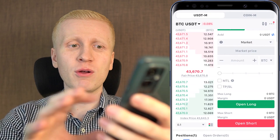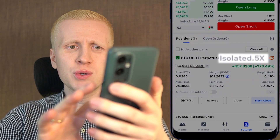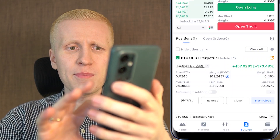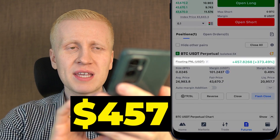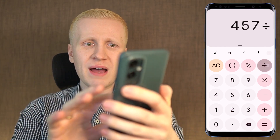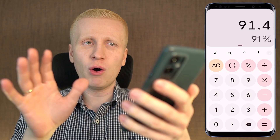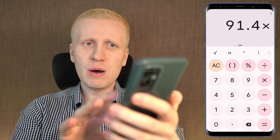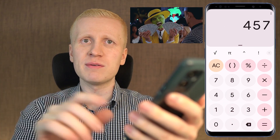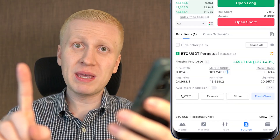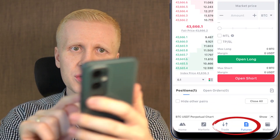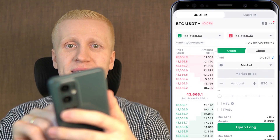Just to give you an example from my own trade: I used 5x leverage, and my profit is 457 dollars. If I hadn't used 5x leverage, my profit would have been only 91 dollars. But with leverage, everything is five times amplified, so I earn five times more money. That's the biggest difference between spot and futures trading — this leverage.